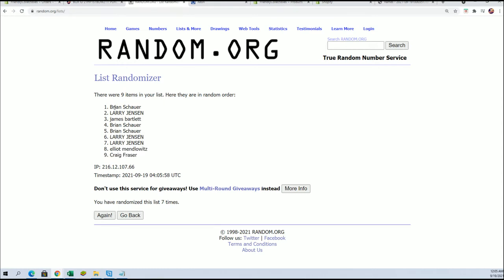Alright, Brian S, Larry, James B, and Brian S. Alright, you guys are in.